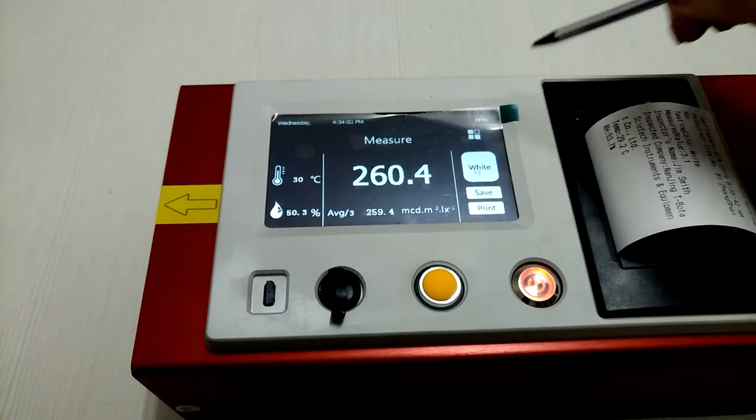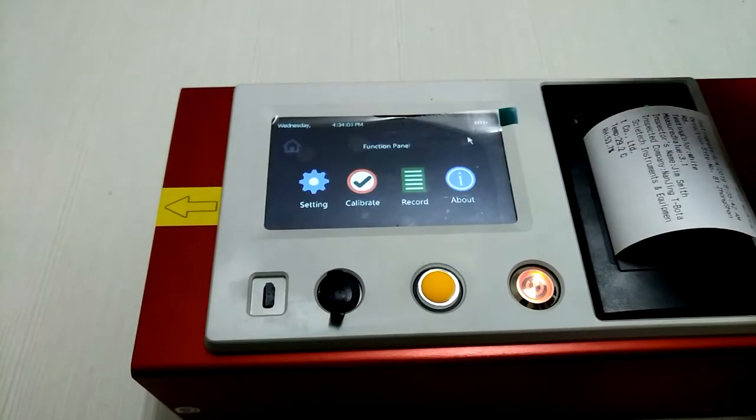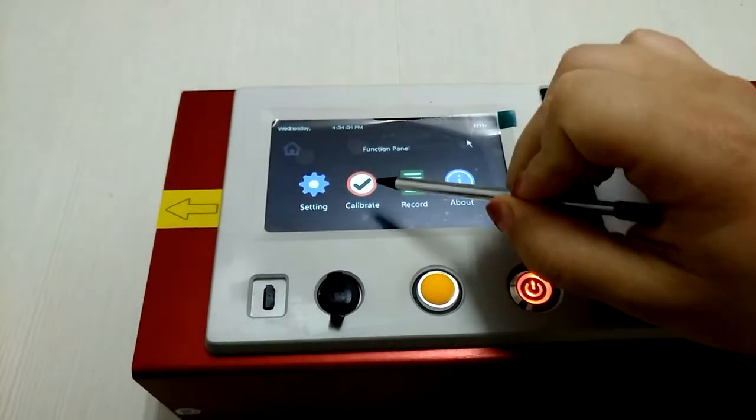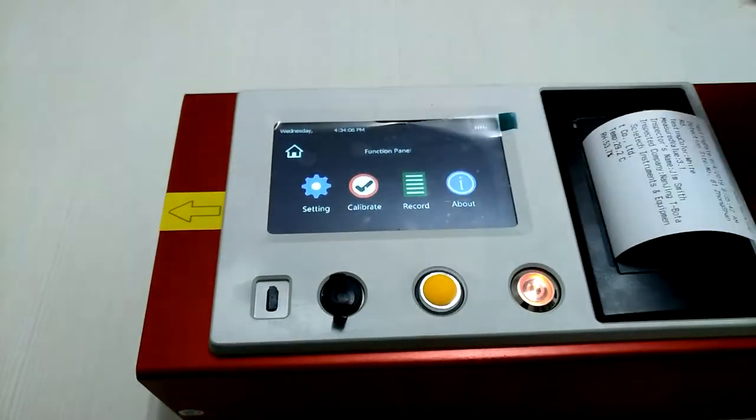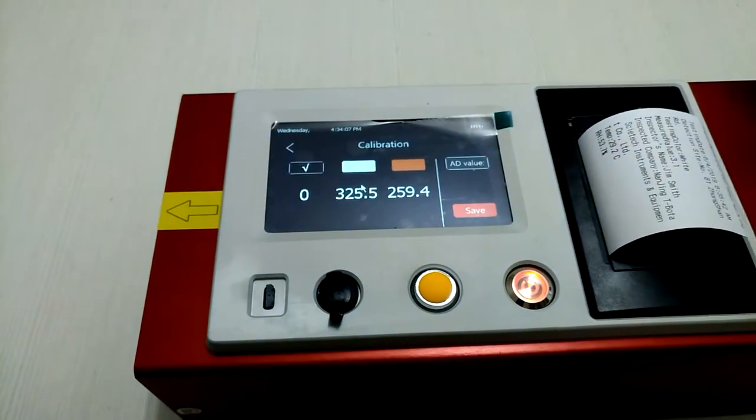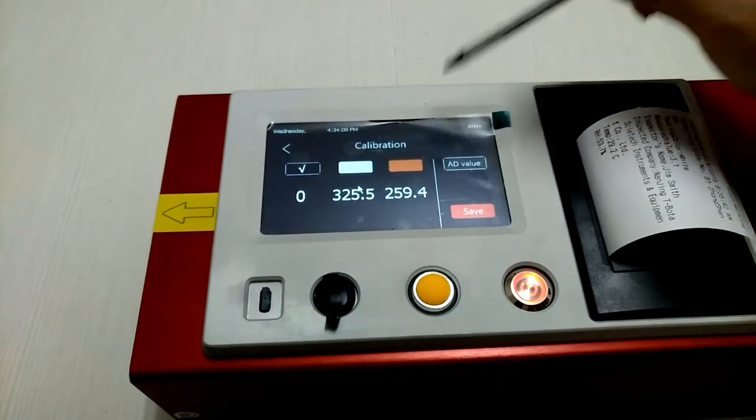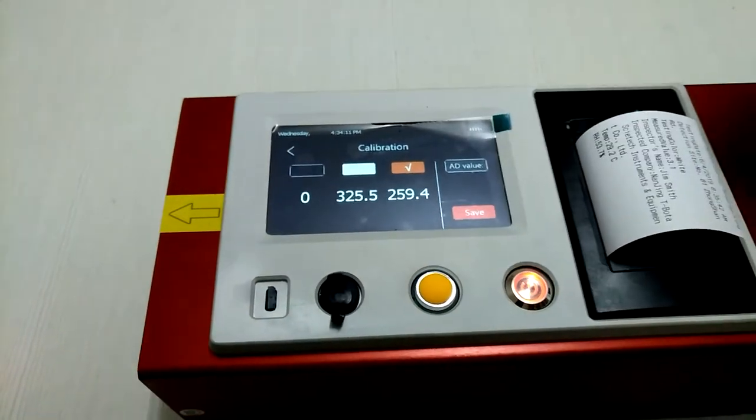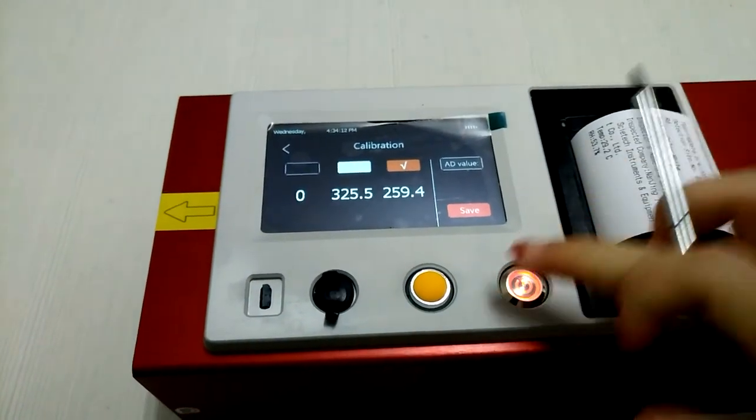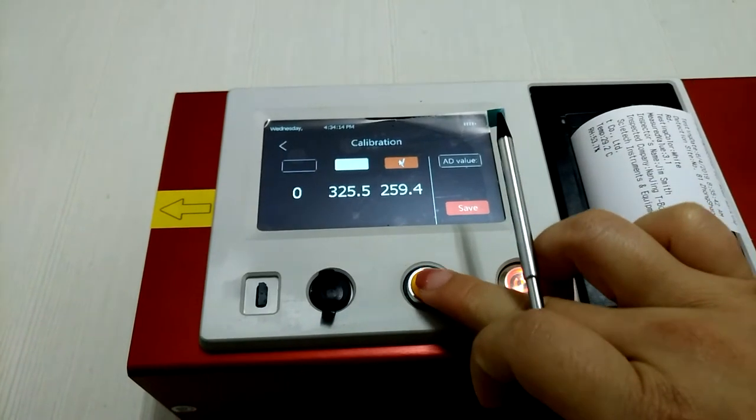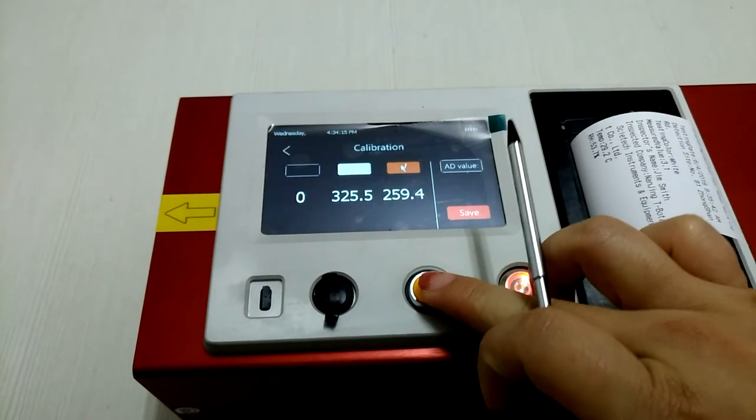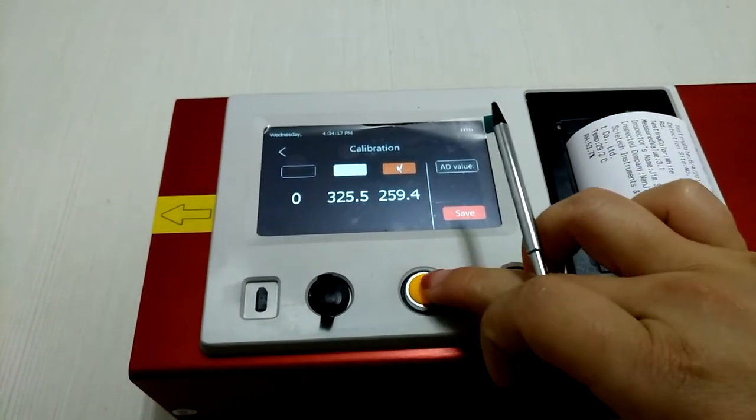This one is about calibration. If you calibrate yellow, you choose this one and then press this button three to five times to get the average.